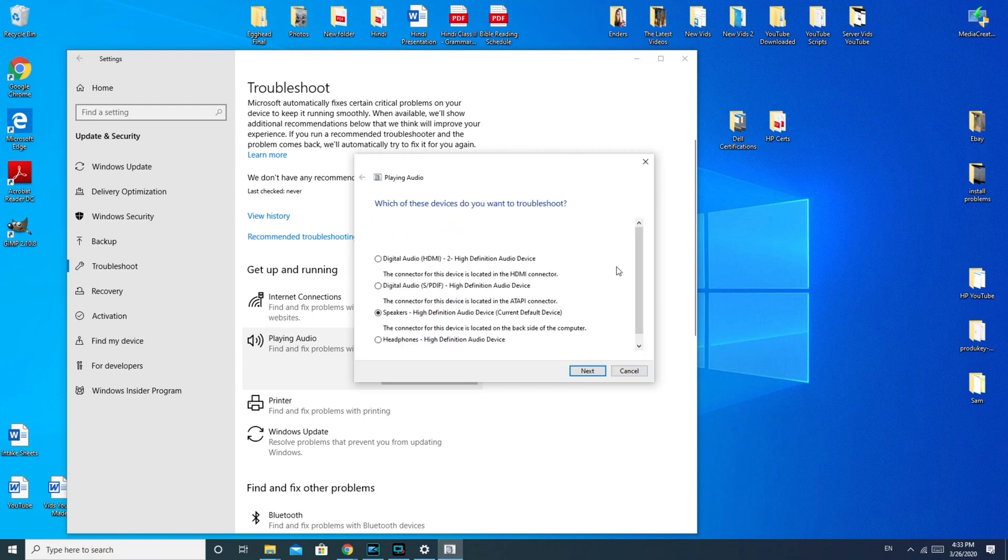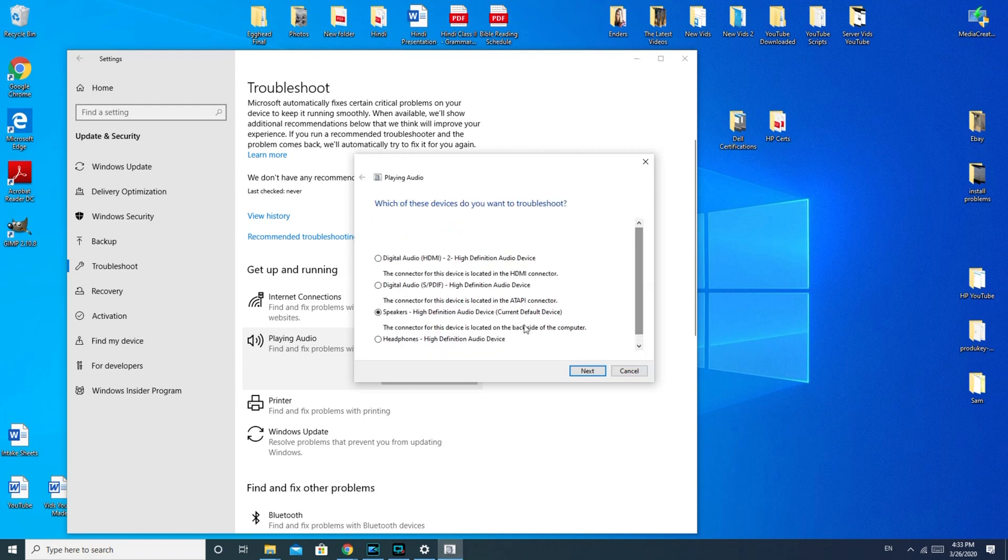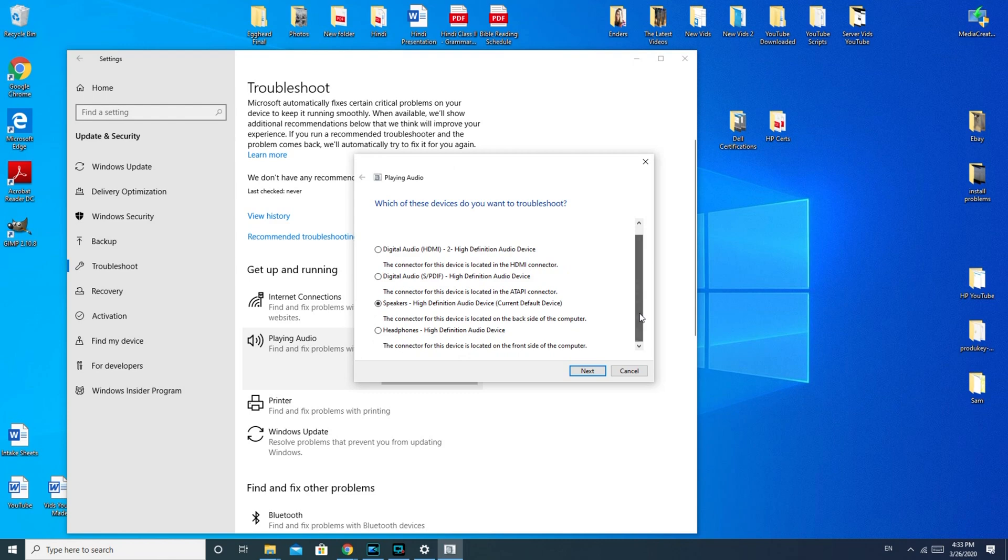It usually gives you a list of devices. If you're on a desktop, like I am, then you would select what kind of speakers you have attached to it or your built-in monitor. If you have them built into your monitor, then you would select that and then hit next.